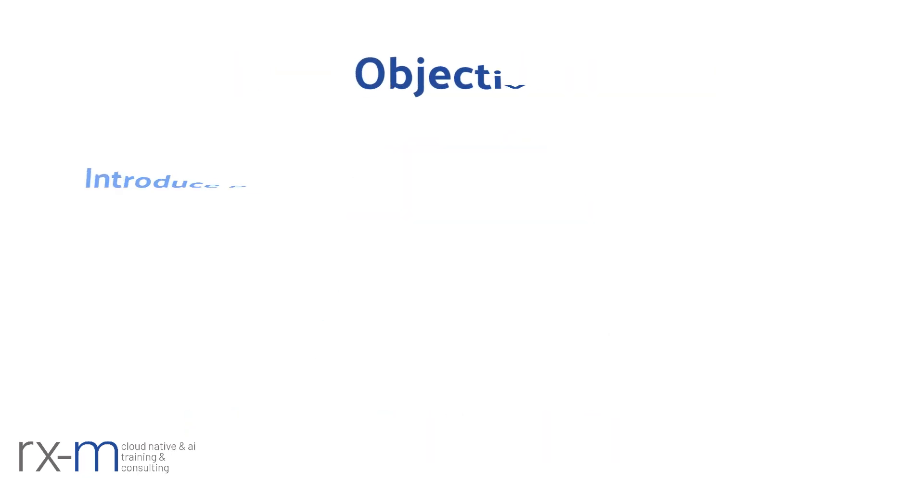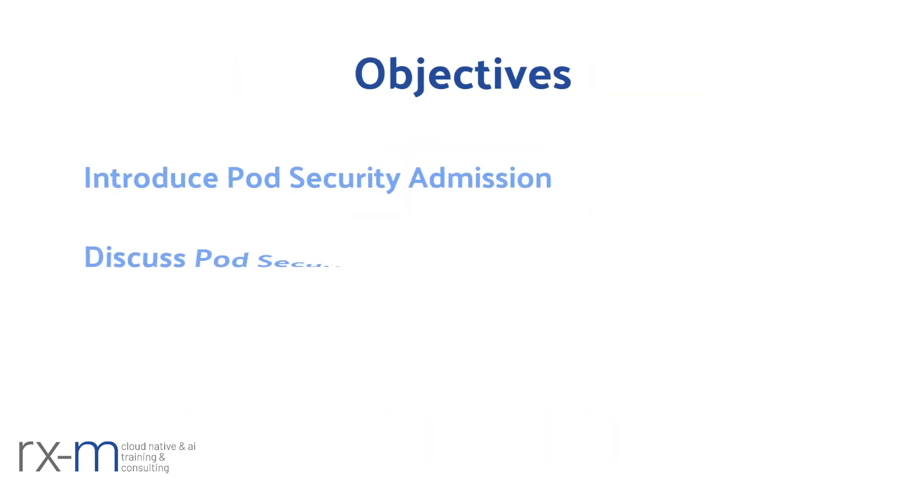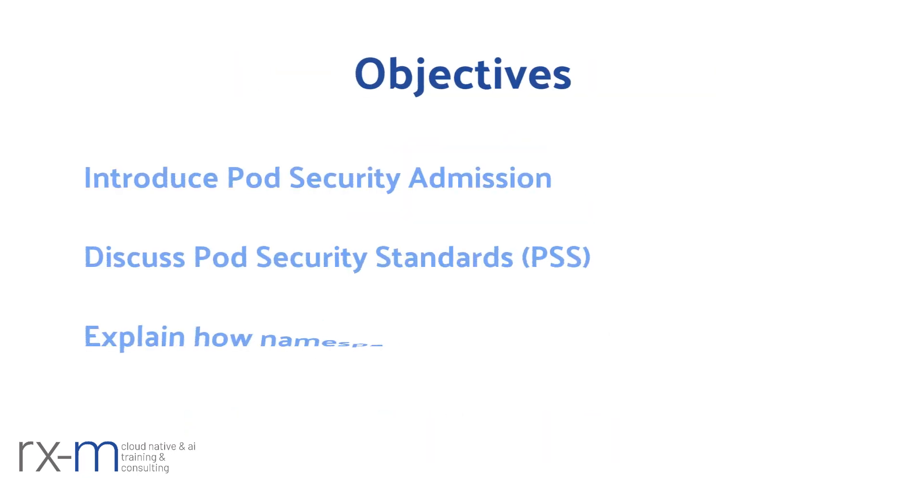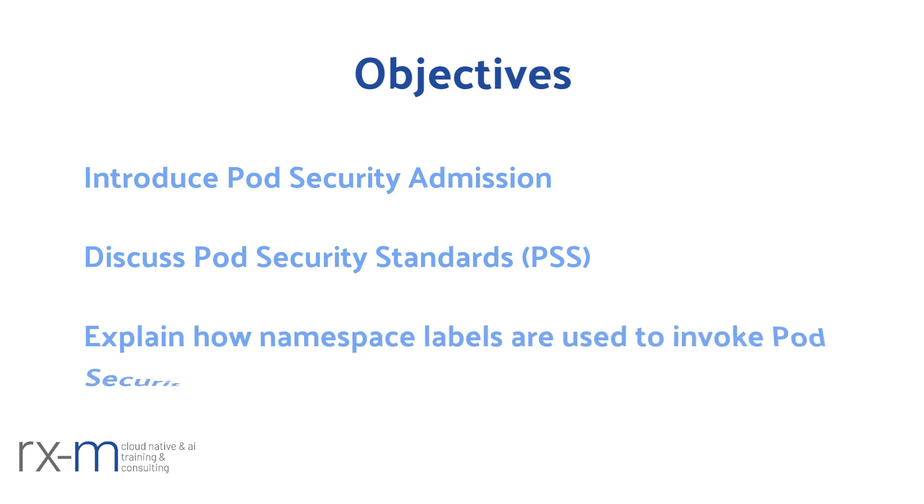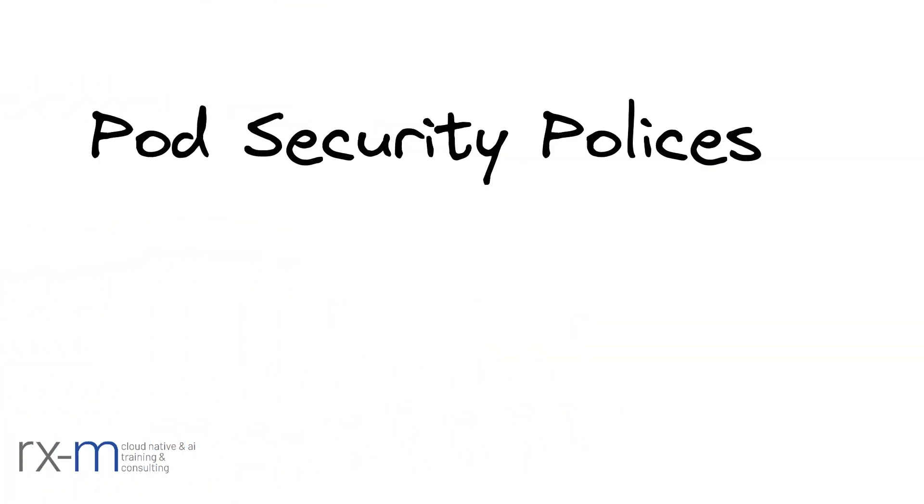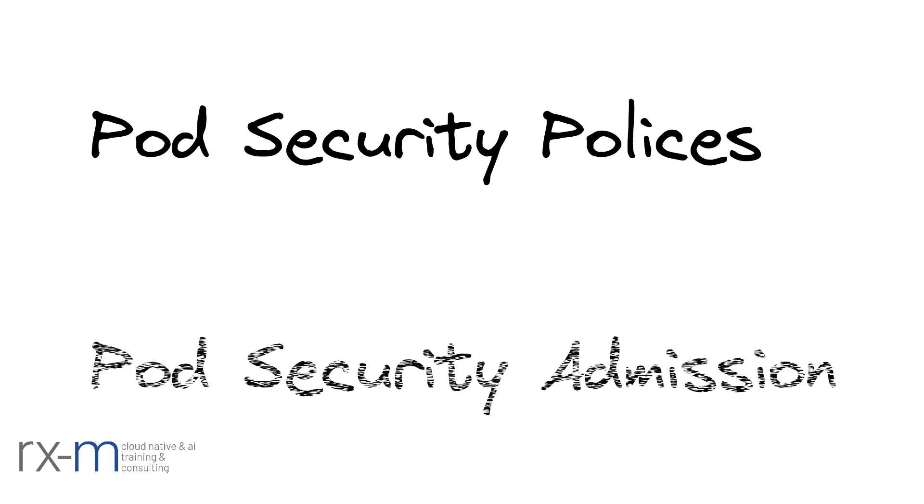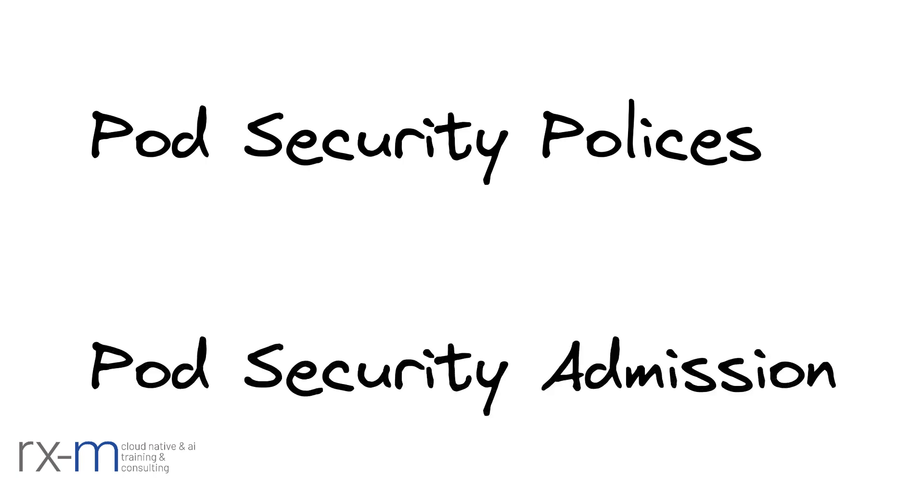Do you remember the good old days when we used Pod Security Policies to enforce security? In version 1.21 of Kubernetes, that was deprecated. The successor is called Pod Security Admission and it's been stable since version 1.25.